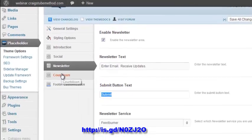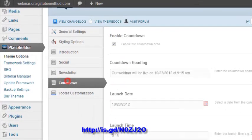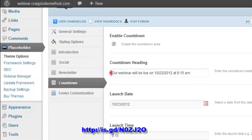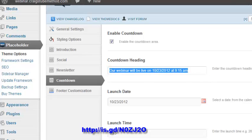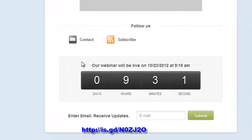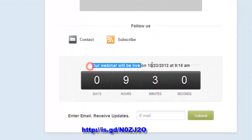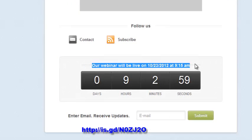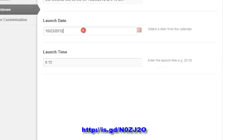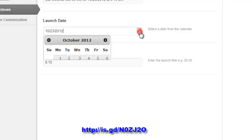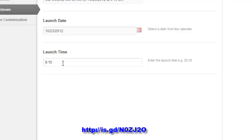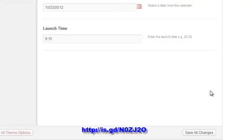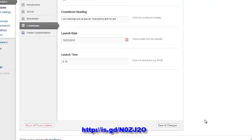Then you want to go to countdown. You just label the countdown heading, which is this portion right here. Our webinar will be live on. I like putting the launch date. You want to put whatever date that's going to be, as well as whatever time you'd like that to be. That's in a 24-hour format. So anything before 12 is going to be the morning. Anything after 12 is obviously the afternoon. Save those changes.